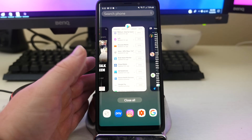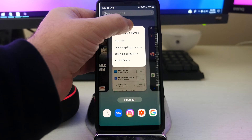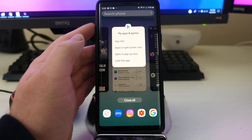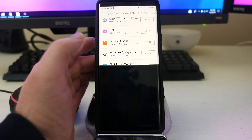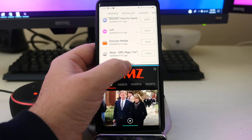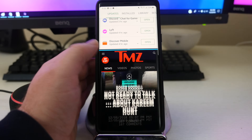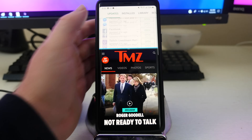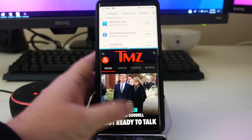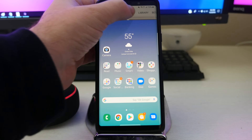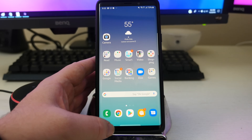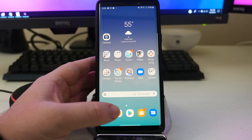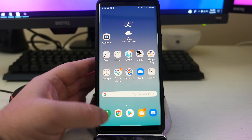But otherwise, it definitely takes some getting used to. You still get multi-window and all that stuff, it's still the same. You can swipe up to go home and use the X to close things out. So that is the new navigational way to go through the operating system on the Galaxy Note 9.